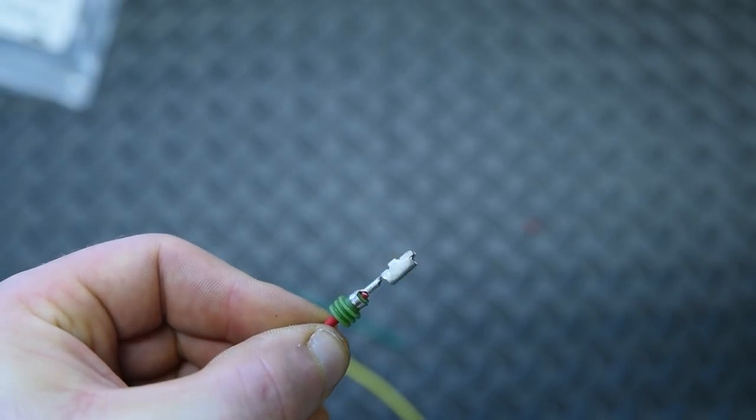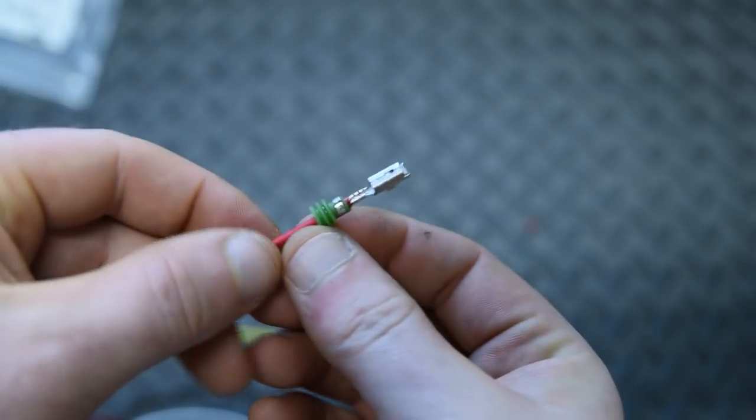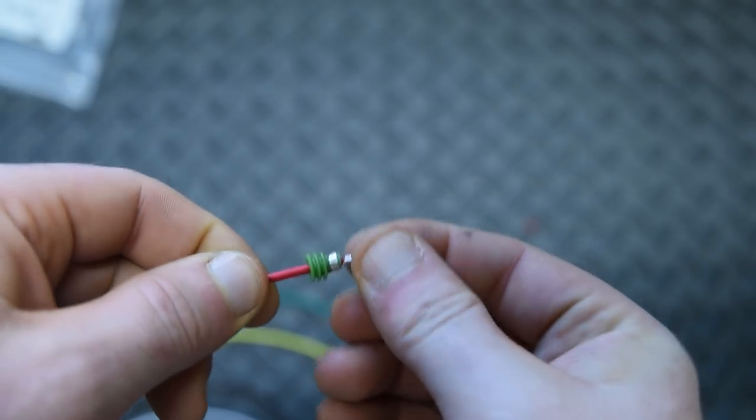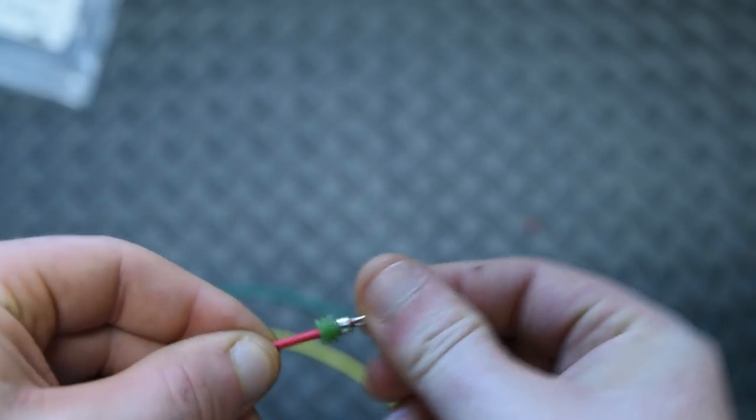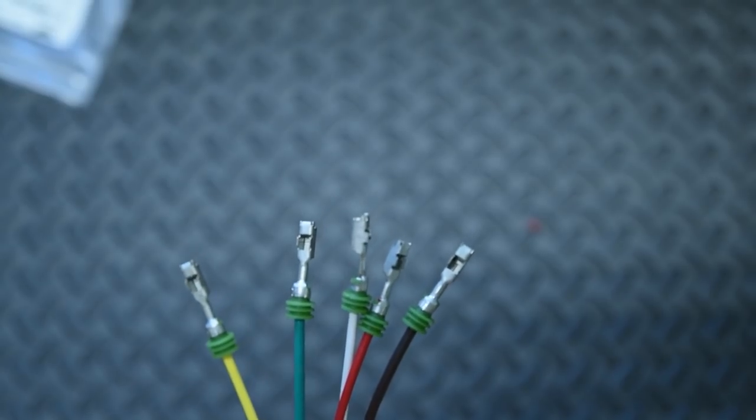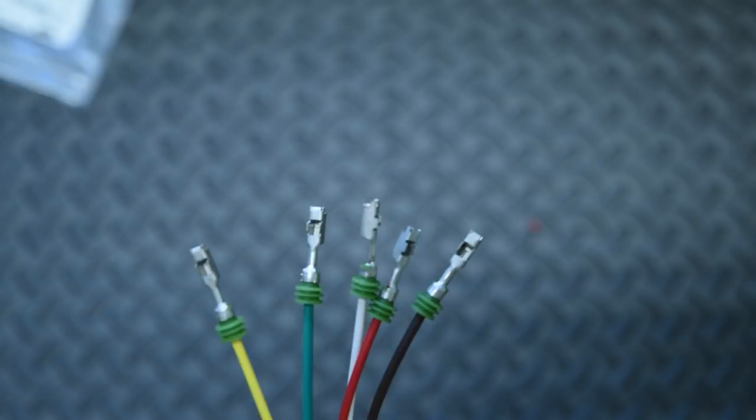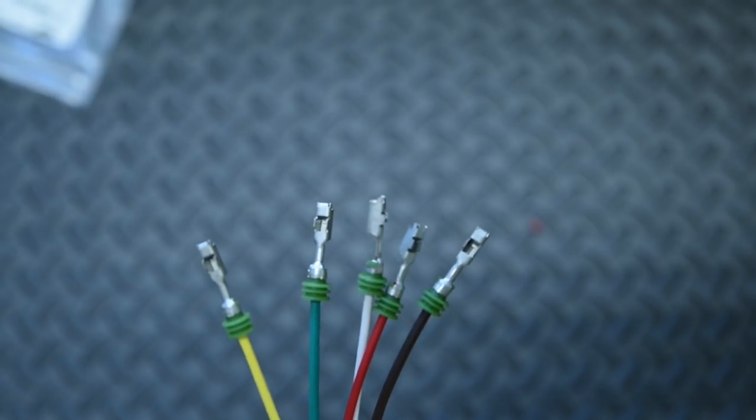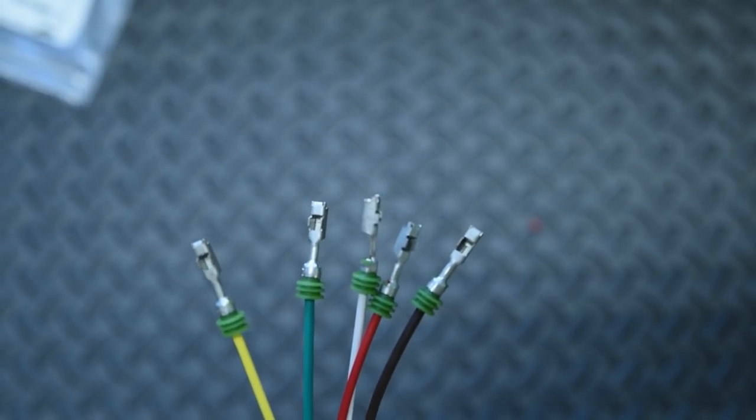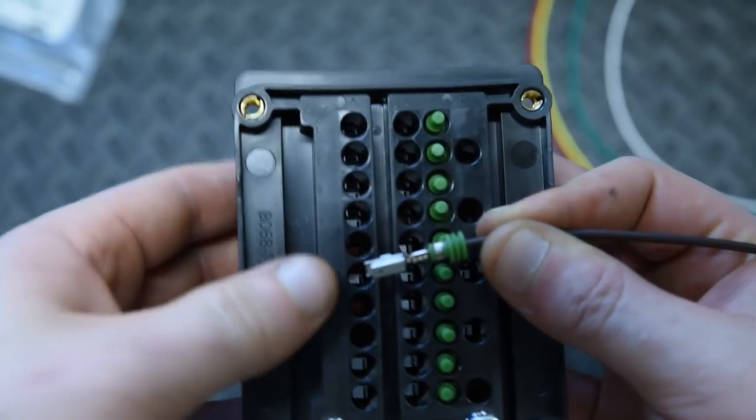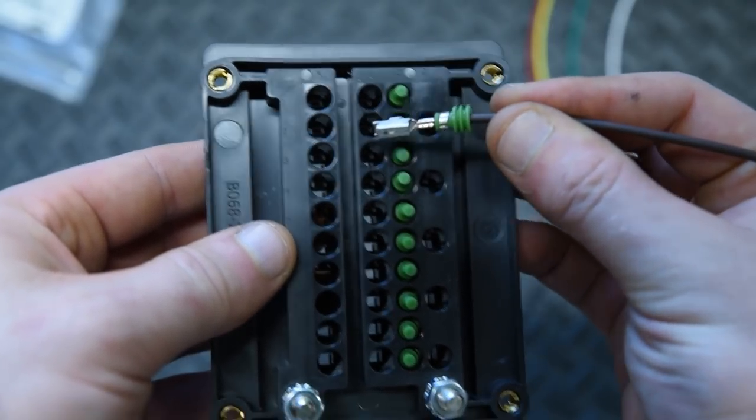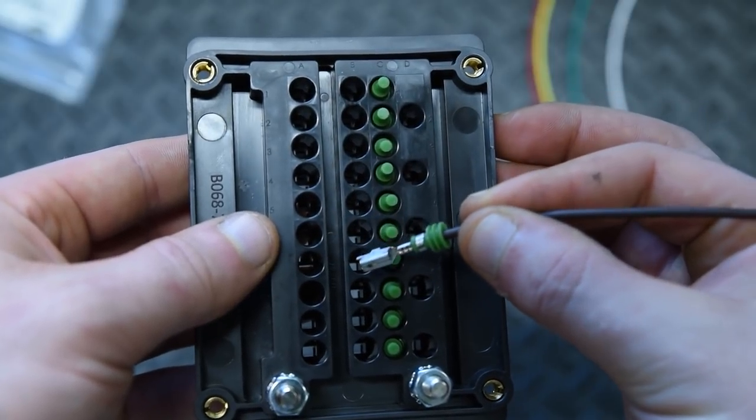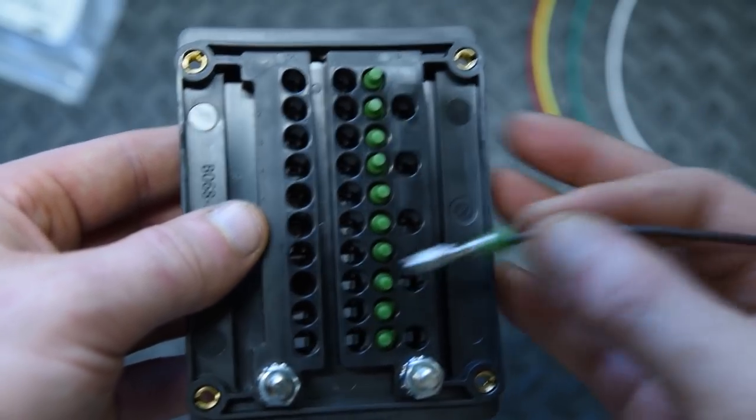Once you've got that all crimped up, give her a good pull, make sure she's tight, and we can move on to the next step. You should have your five wires made up by now. There should be a terminal crimped on each end of each wire, but only on one end. You can go ahead and start inserting this into your Bussman RTMR. You're going to want to insert in every second terminal because that's where the relay pin is.